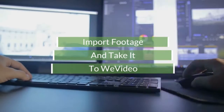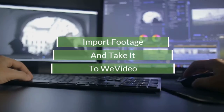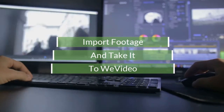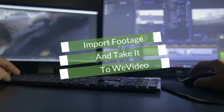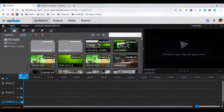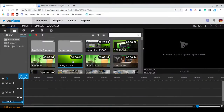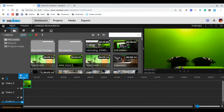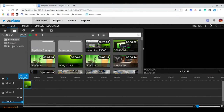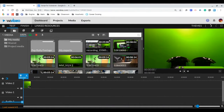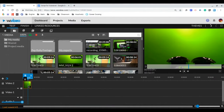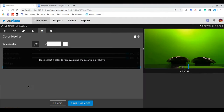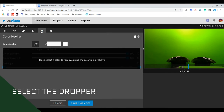Import your footage and then import it into WeVideo. Drag it to video slot 2. Click on the clip, then the dropper, and then select the green.